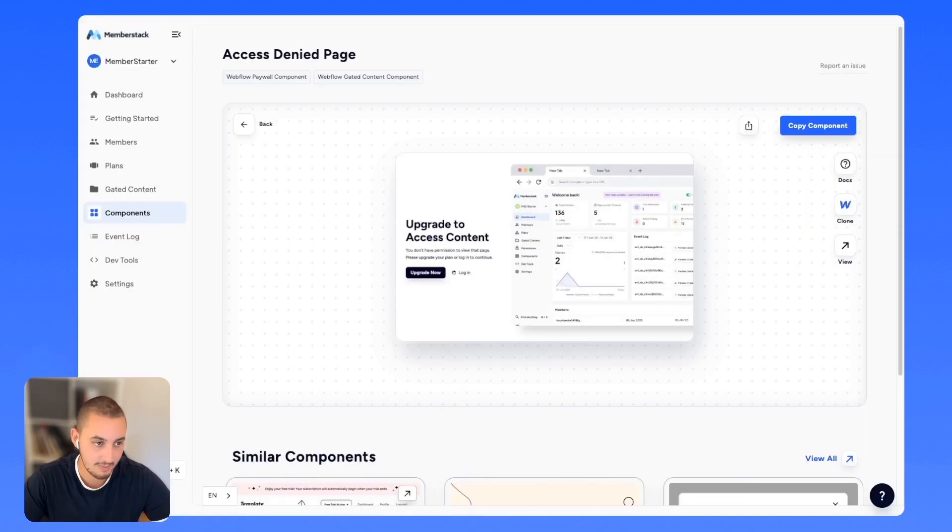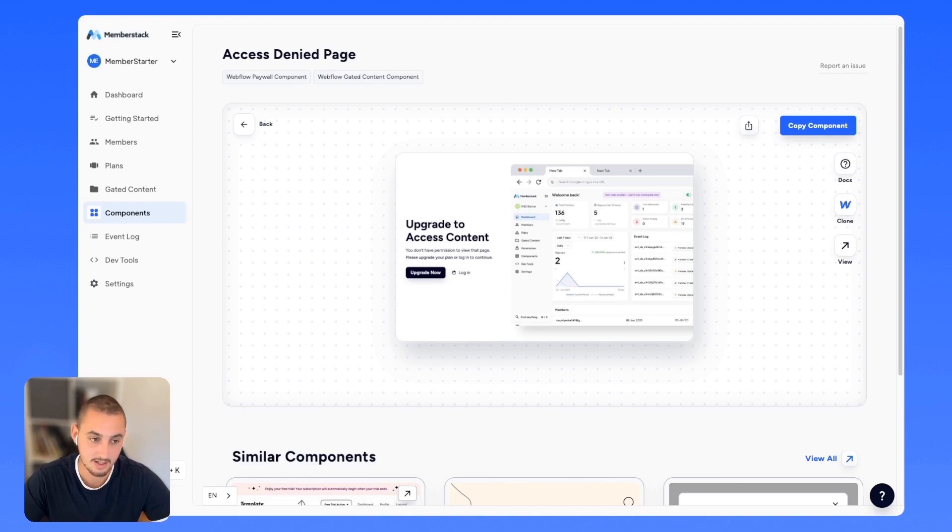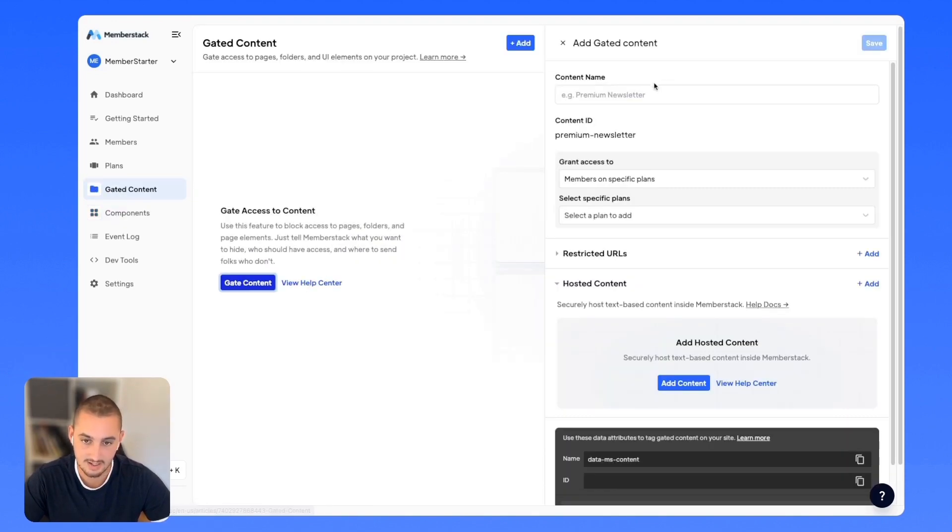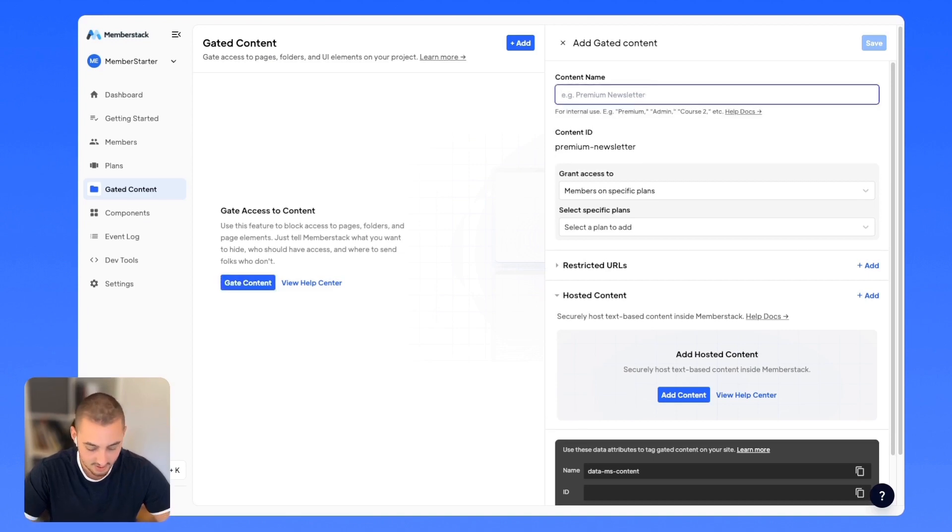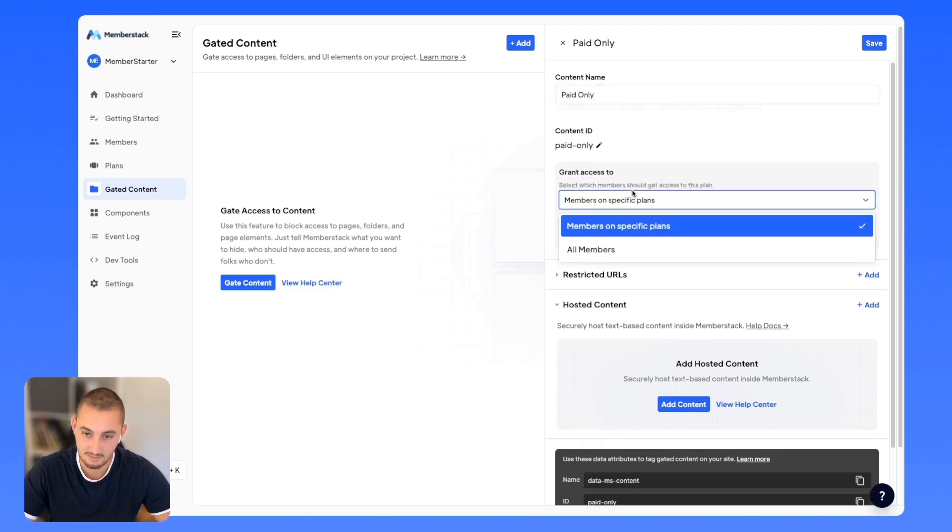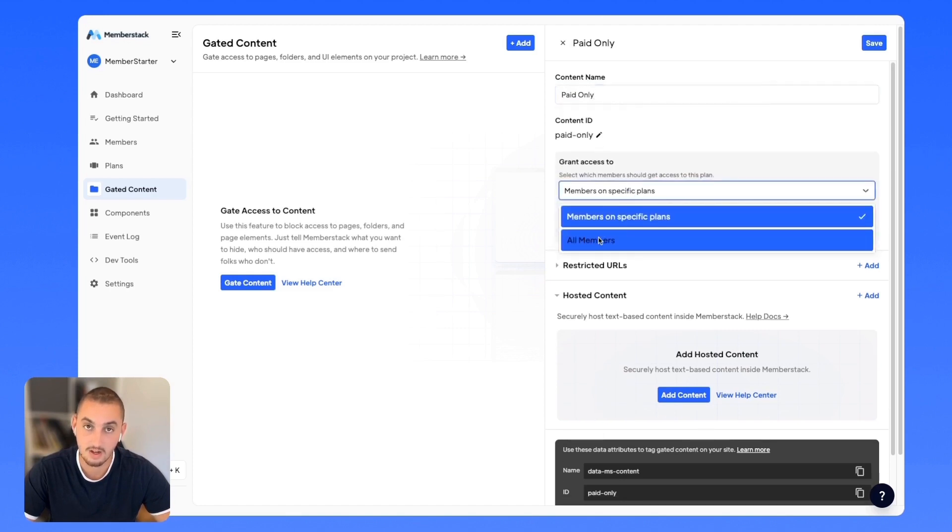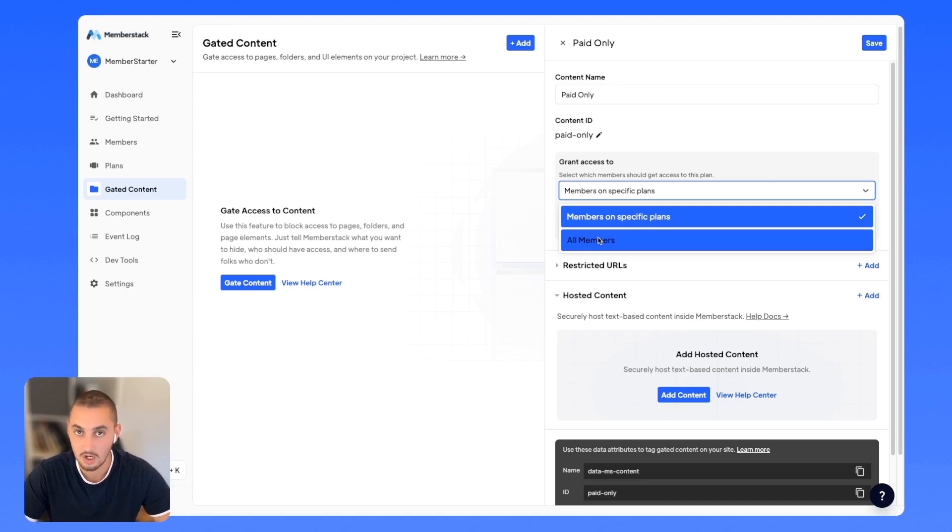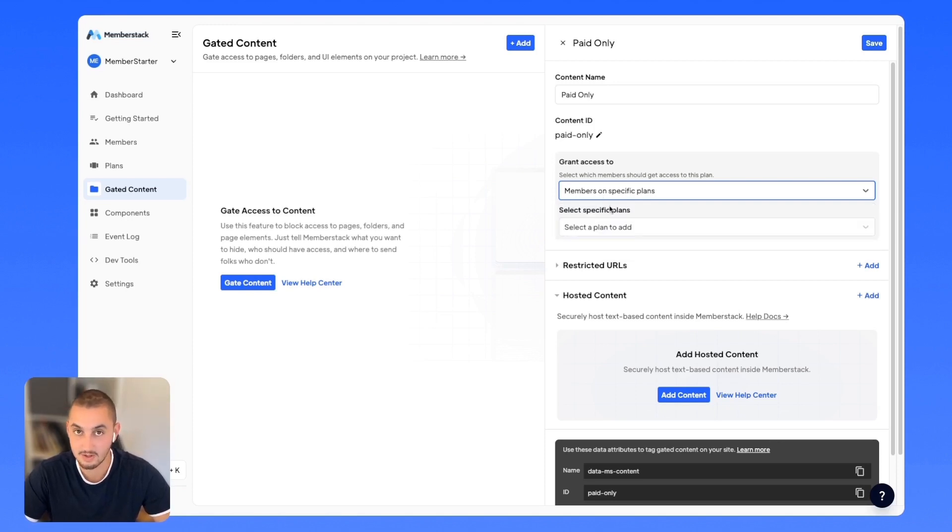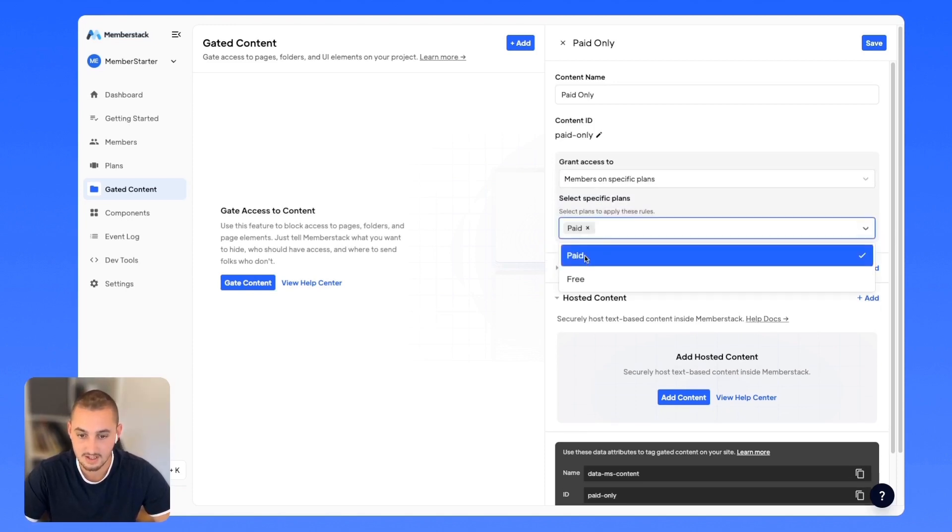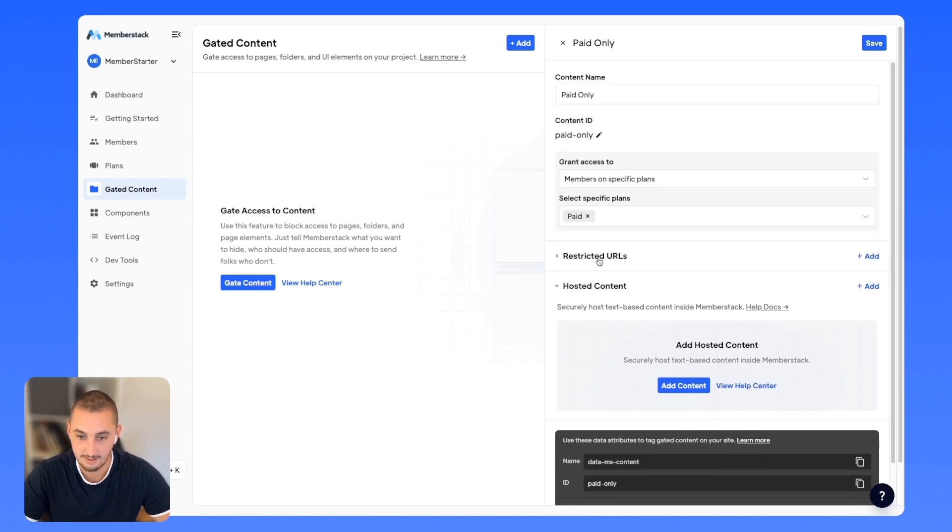Let's publish that and then head back over to Memberstack where we're going to actually set up our gated content rules. Here we are again. Let's click gated content and click gate content. Let's just call this paid only grant access to, yes, members on specific plans. You can also click all members if it's something that you just want logged in visitors to be able to see, not anonymous visitors. In this case, members on specific plans and let's click paid just like that.